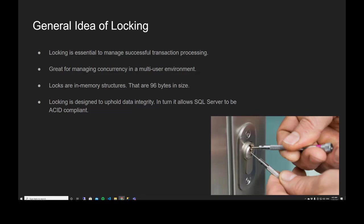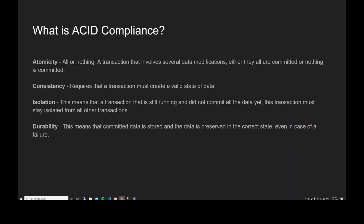Locking is an essential part of the relational model of a database management system. They're great for multiple user environments. I really want us to remember that a lock is essentially an in-memory data structure and they're just 96 bytes in size. That will make more sense when we talk about lock escalation. It's an object that takes up memory, designed to uphold data integrity.